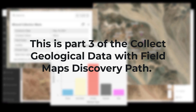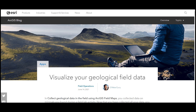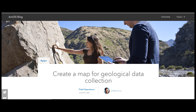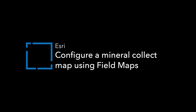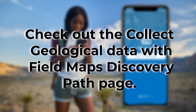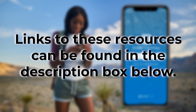This video is the third part of the 'Collect Geological Data with Field Maps' discovery path. Now that you have collected data, check out the 'Visualize Your Geological Field Data' blog post to learn how to visualize your data. To learn how to make and configure the map used in this video, check out the 'Create a Map for Geological Data Collection' blog post and the 'Configure a Mineral Collection Map Using ArcGIS Field Maps' video. To see the full path, visit the 'Collect Geological Data with Field Maps' discovery path page. Links to all these resources can be found in the description box below.